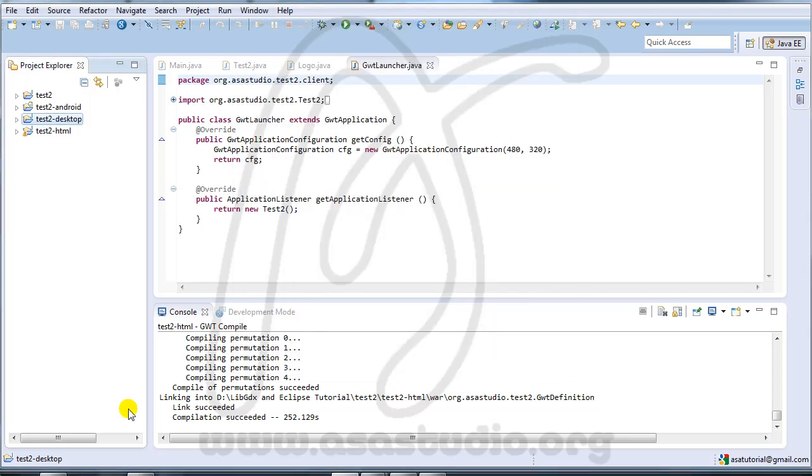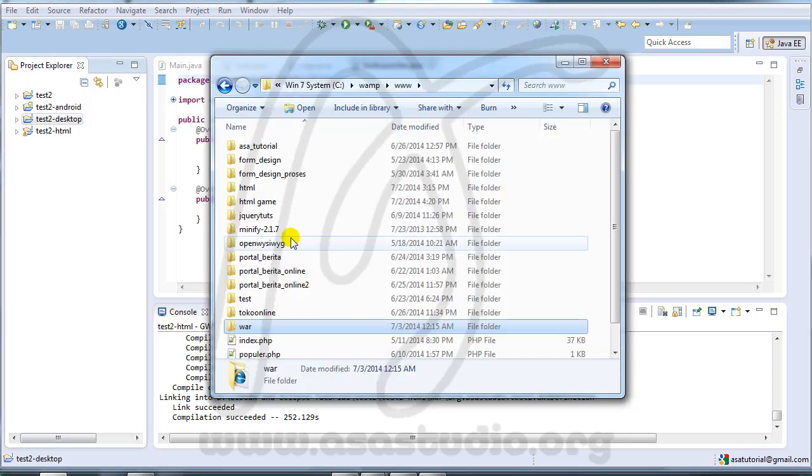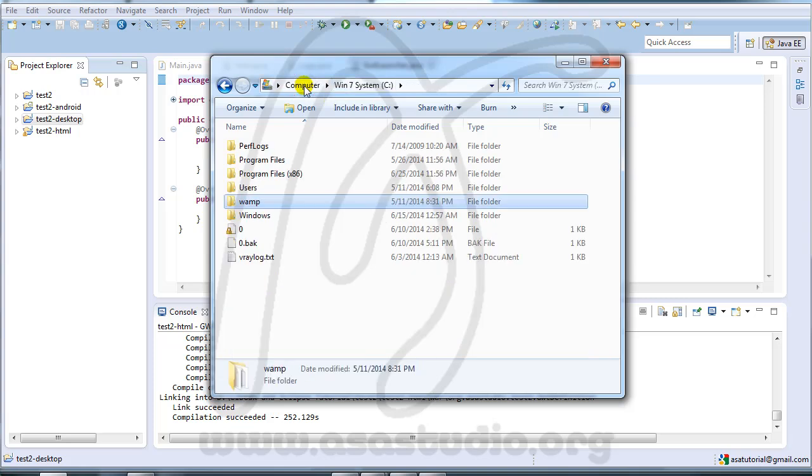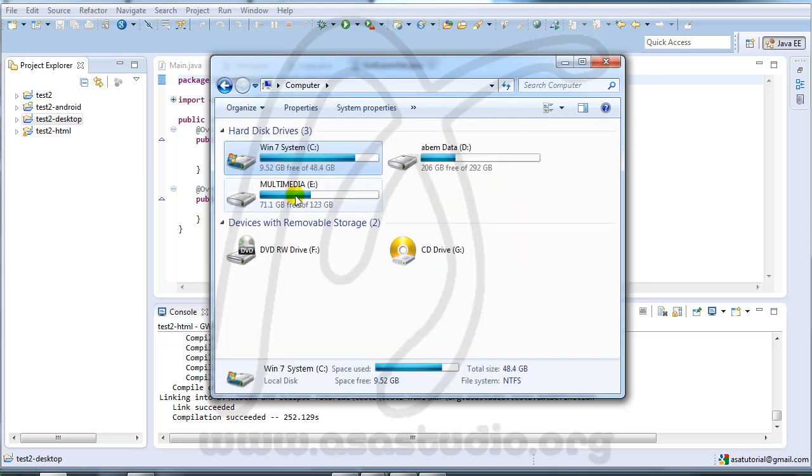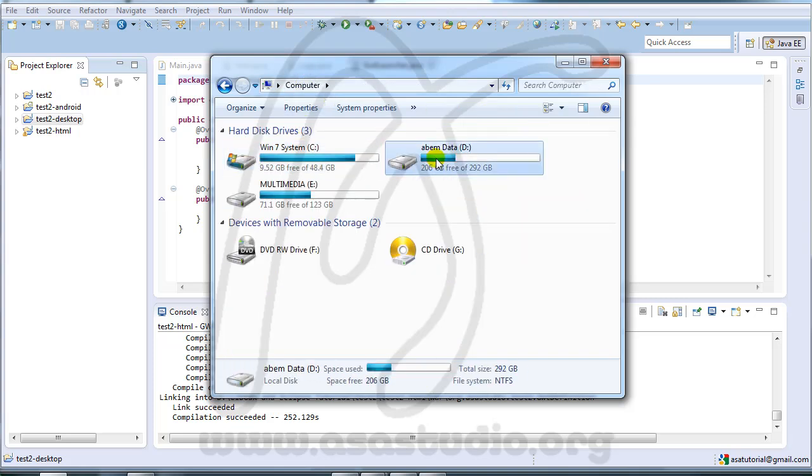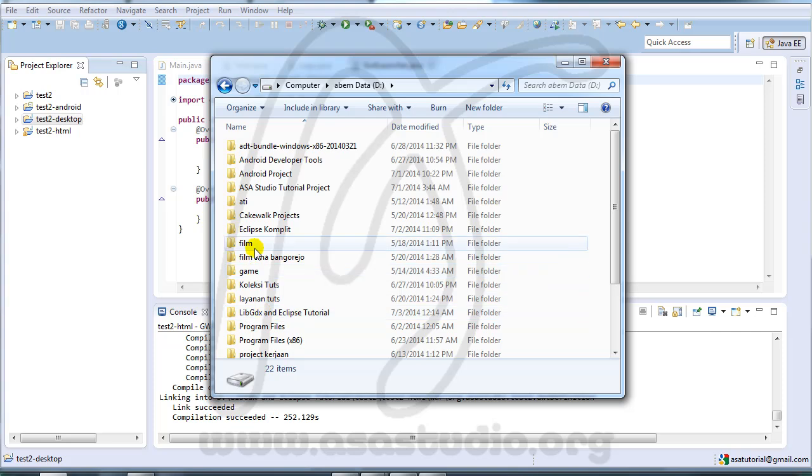Now if you open your folder, I go to my folder.